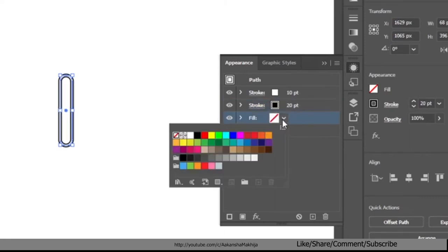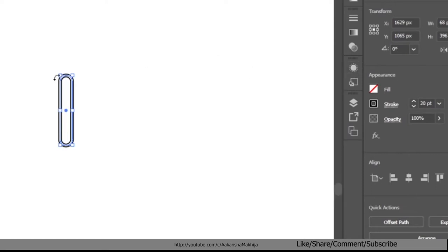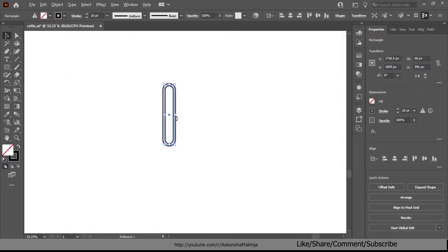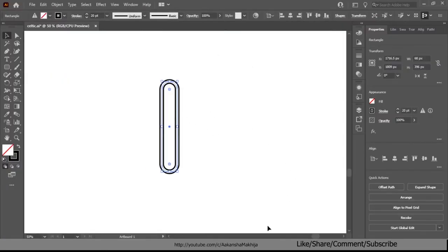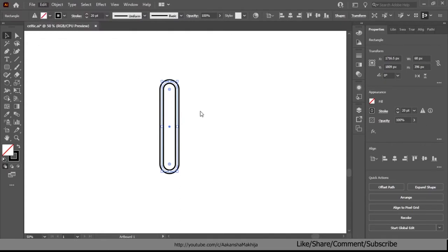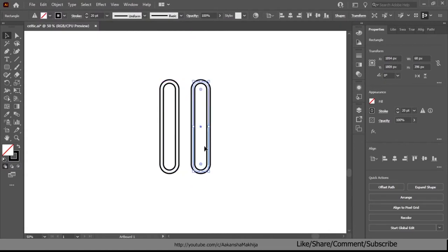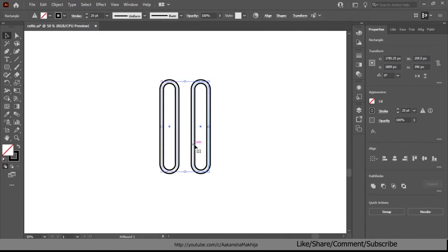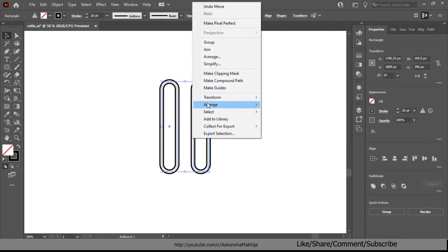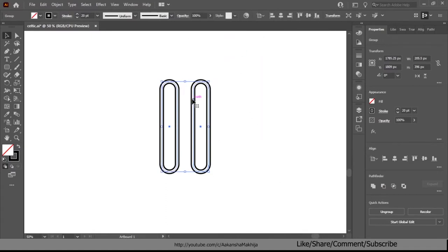Click on the down arrow of the fill color and in the color palette choose none. Either go to edit and select copy and paste to make a duplicate copy or press Ctrl+C and then Ctrl+V on your keyboard to copy and paste the shape in place. Select both shapes and right click and select group or press Ctrl+G on your keyboard to group them.